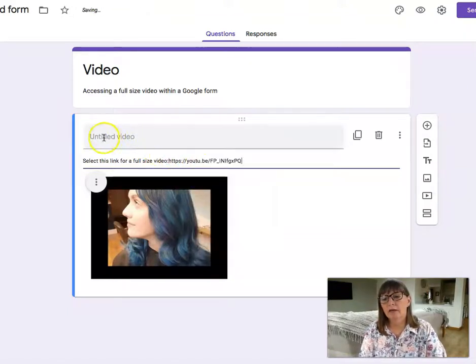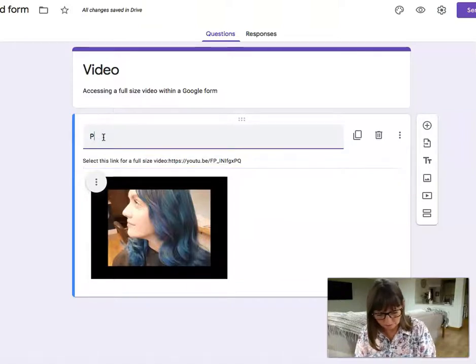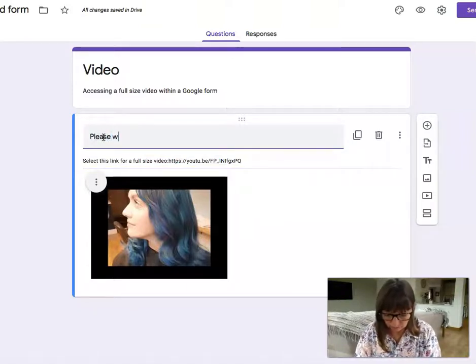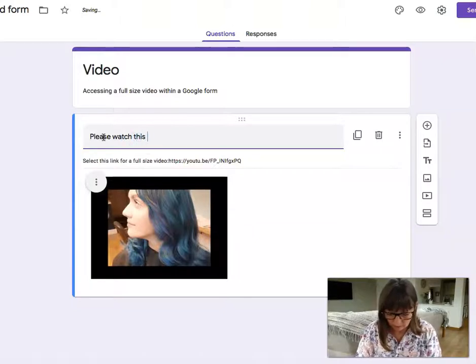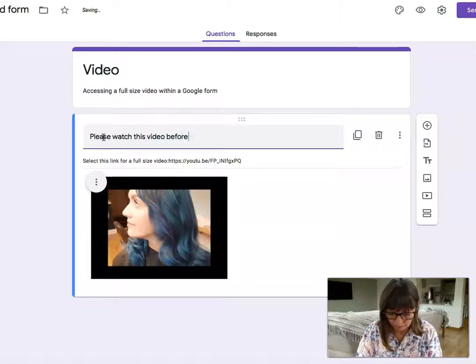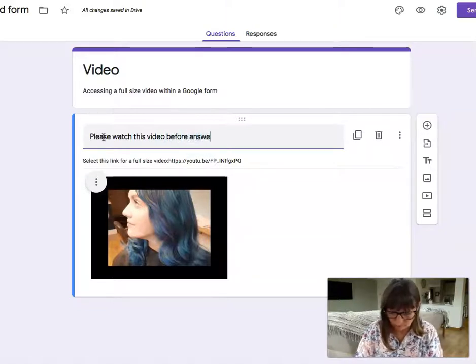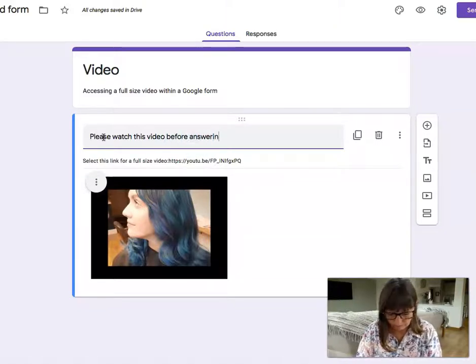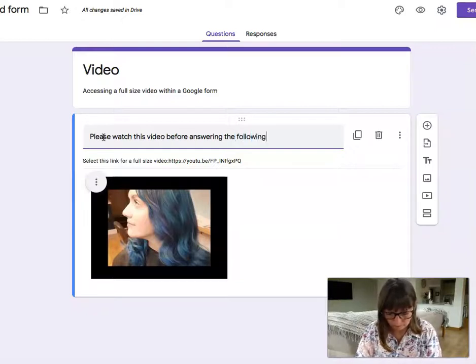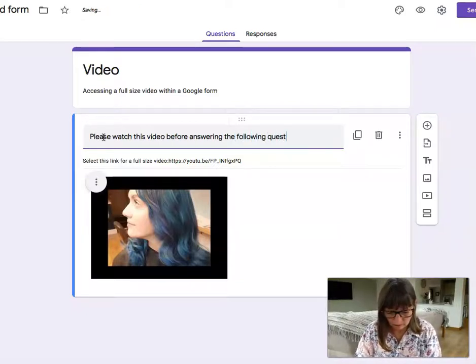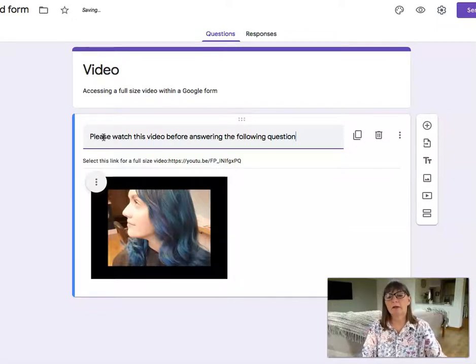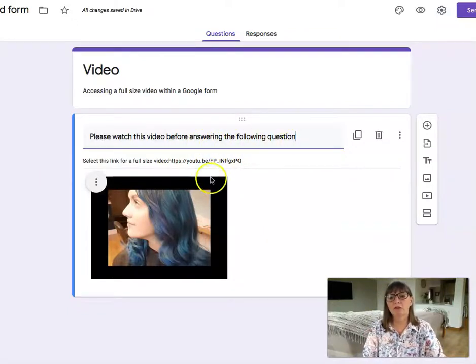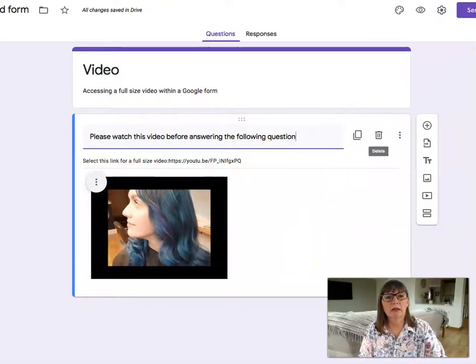Now here I'm just going to put please watch. So please just watch this video before answering the following questions and there's a video, so let's see what it looks like in preview mode.